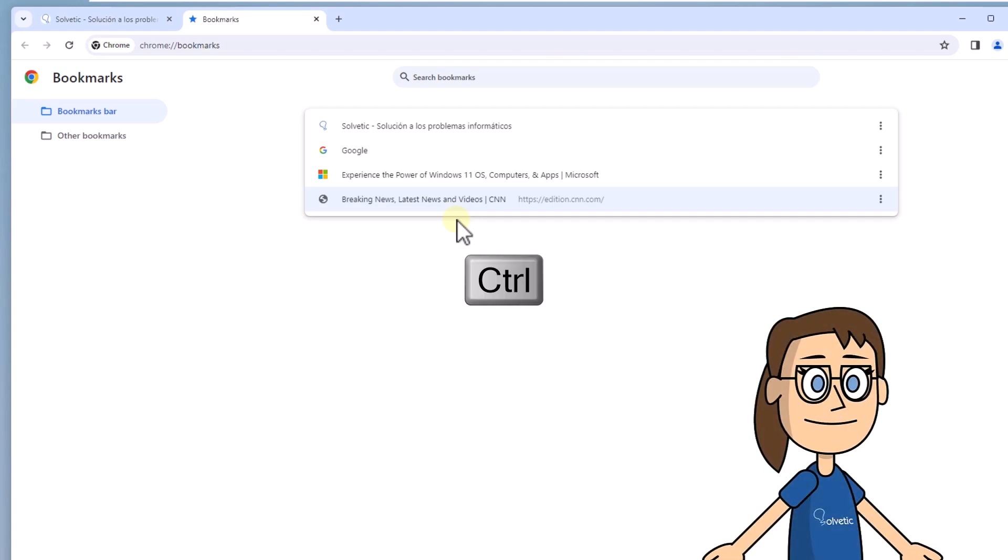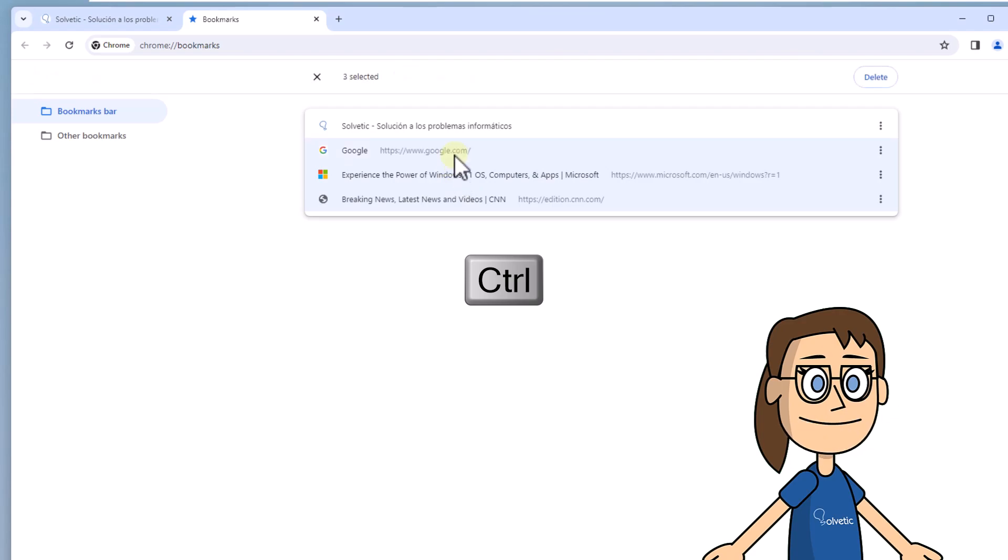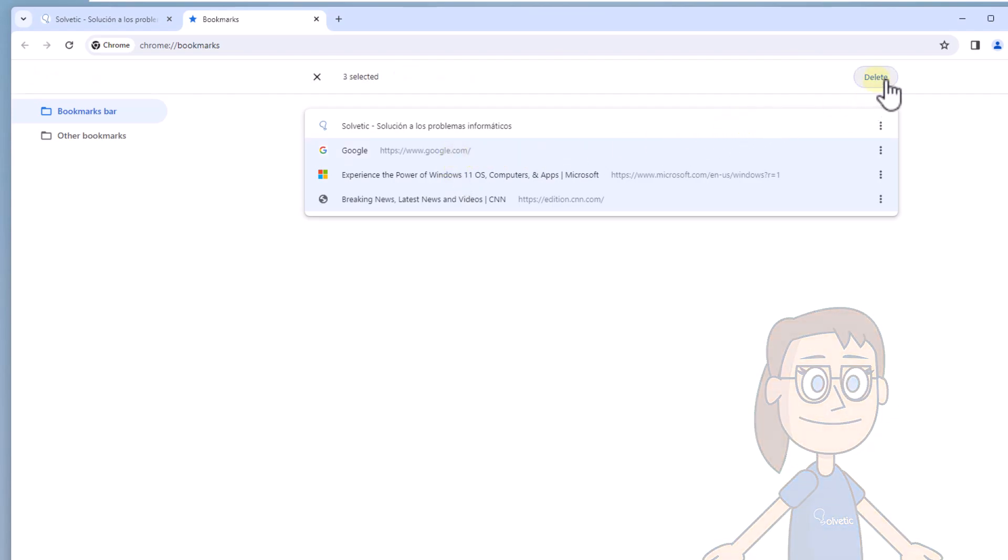Now to delete several, press the control key and click on each bookmark. After this, click delete, you will see that they are deleted from the browser.